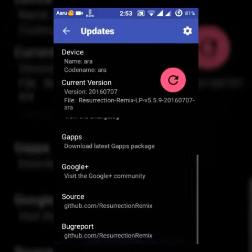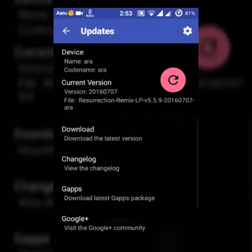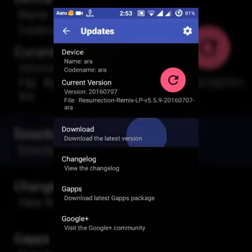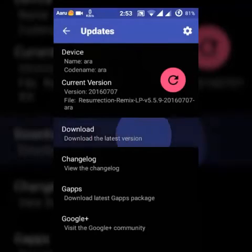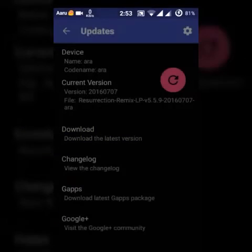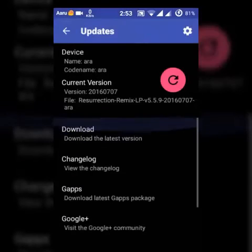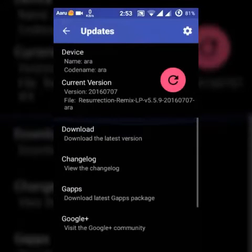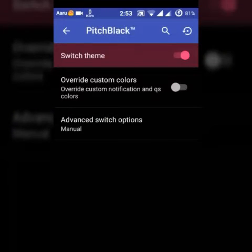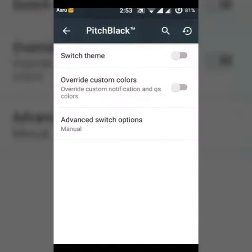Just flash and enjoy. You will get Pitch Black - Pitch Black is a very awesome known theme for CM12 and CM13 ROMs. You are getting theme chooser too, which is very useful for every ROM.